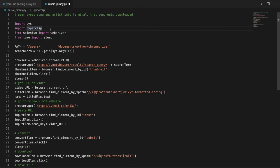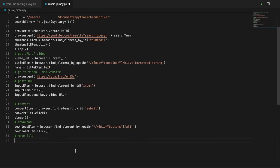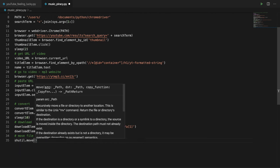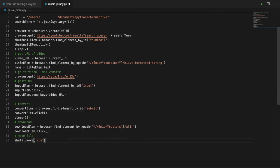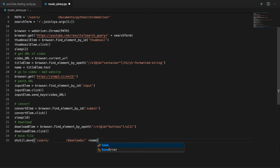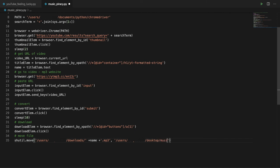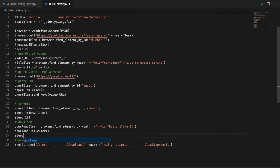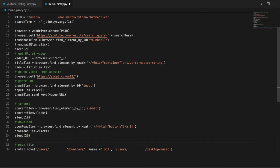Import shutil. Shutil dot move from downloads to the music folder. Sleep for thirty seconds to give it time to download. And then quit the browser.